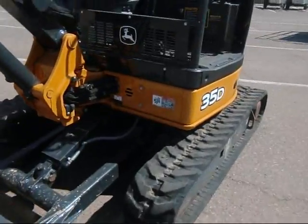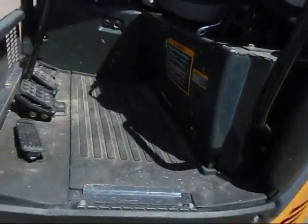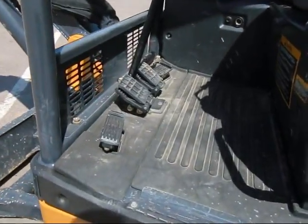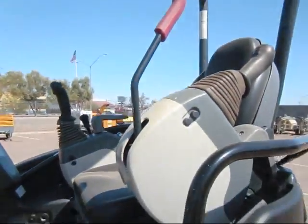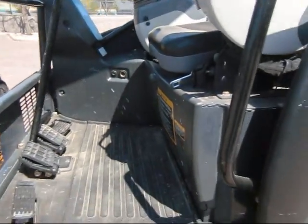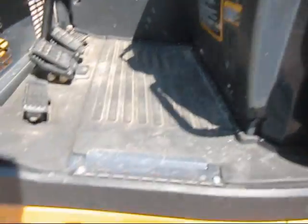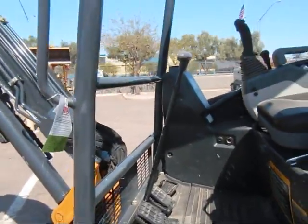Coming around back to the machine, you've got your standard for an open cab excavator, you've got the swing down bar and your travel pedals.